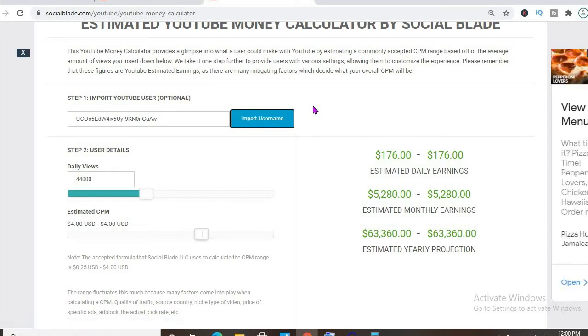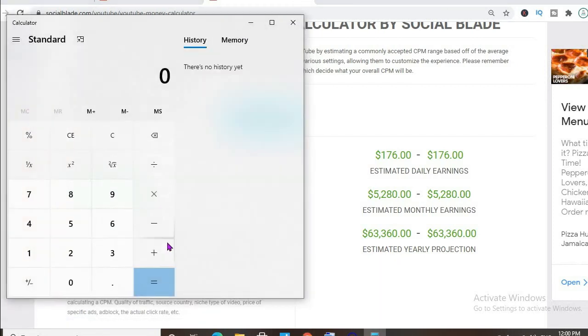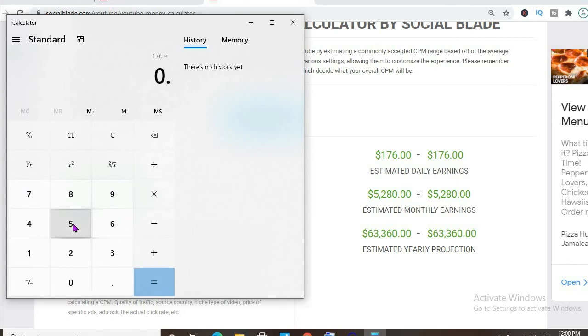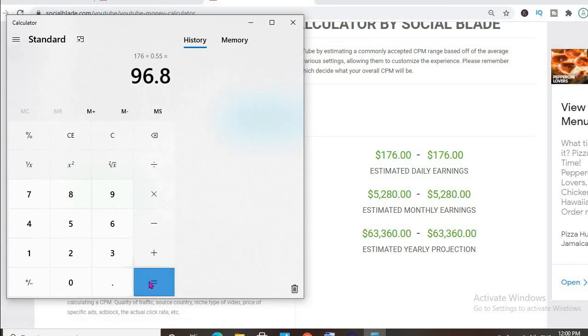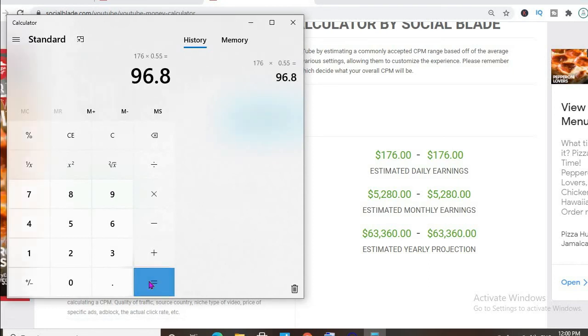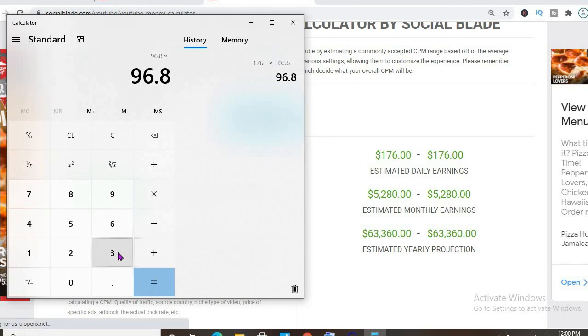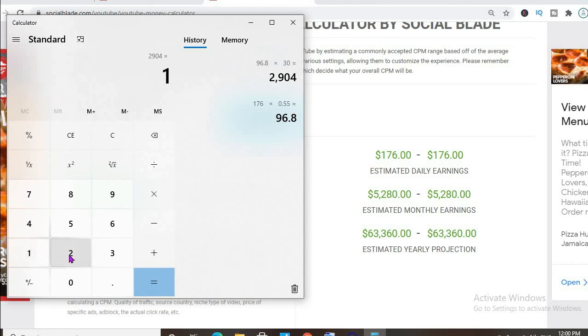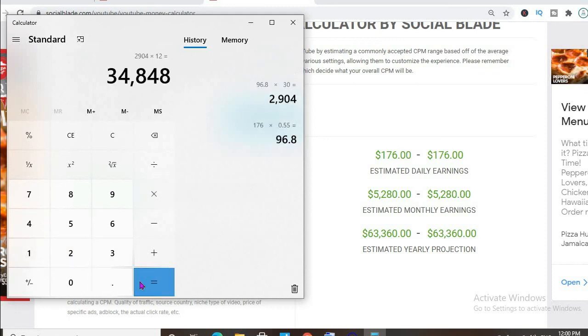This is before YouTube takes their cut of 45%, which will leave him with $196 per day. For the month, you'll be earning $2,904, and for the year, $34,848.